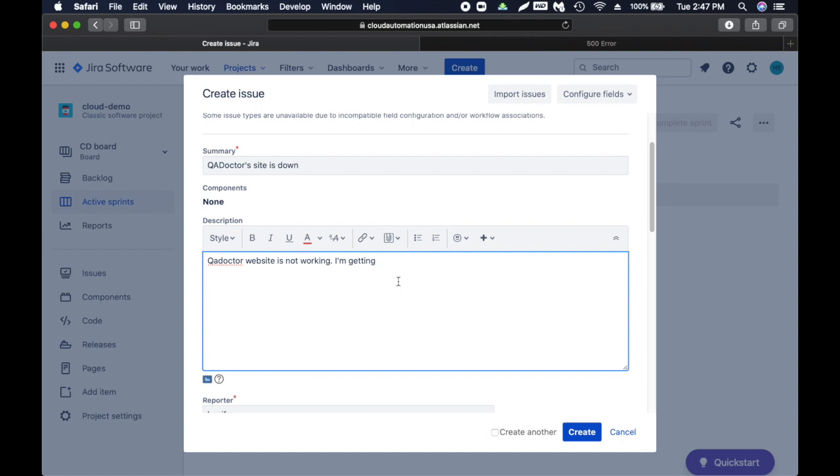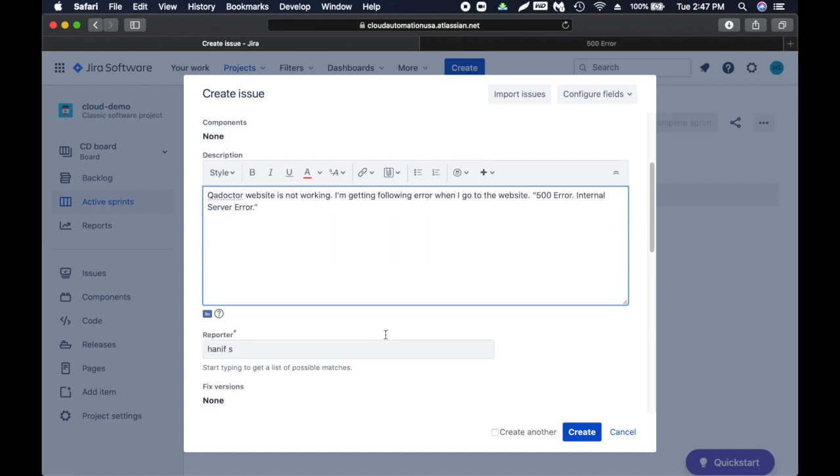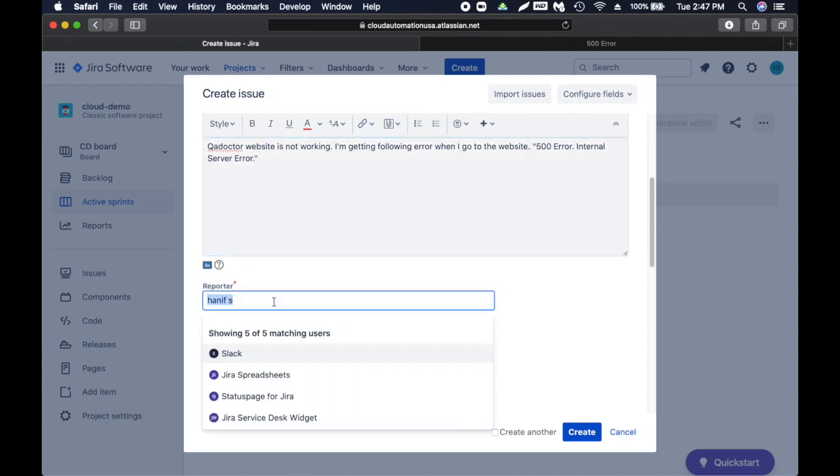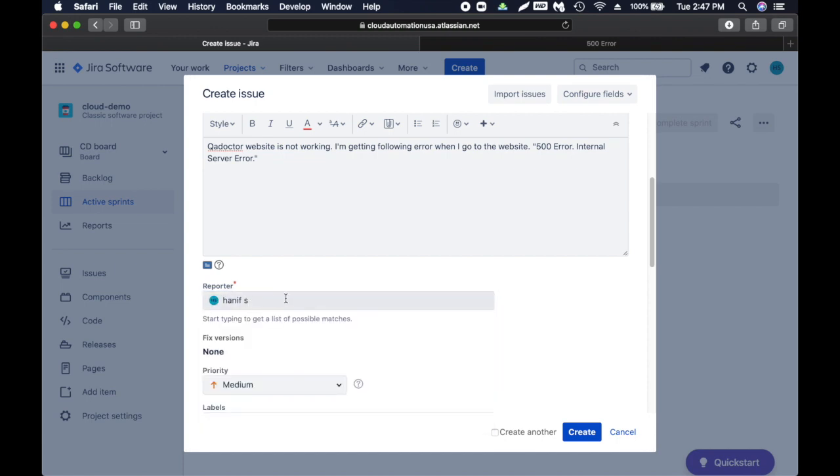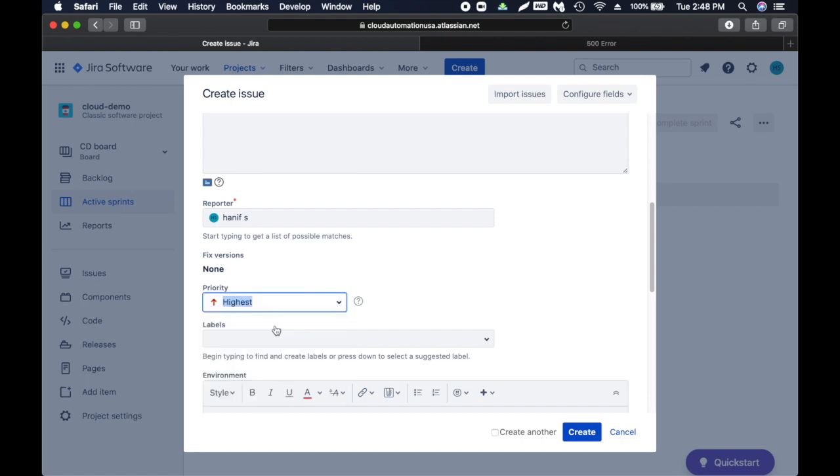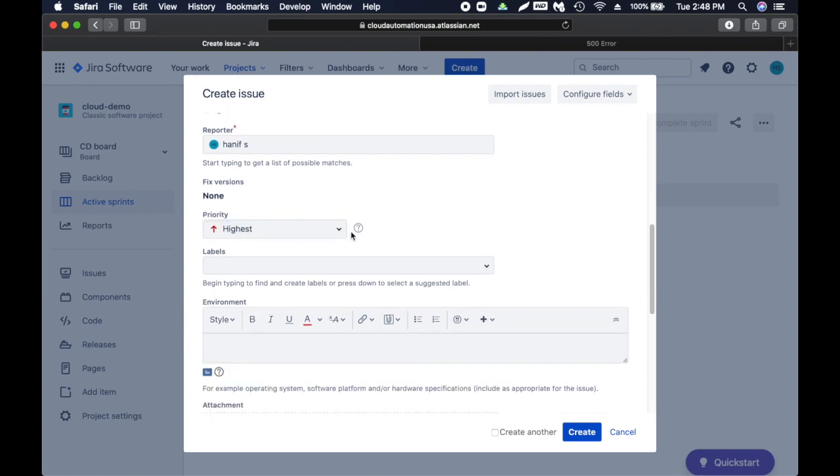The more detail you provide it will be easier for them to find the issue. Good testers always add screenshots, videos, whatever tools or resources available you try to add. I'm getting following error when I go to the website, then we'll paste it. Reporter - if you have multiple team members your name will show up here. Then you have the priority - this is very important.